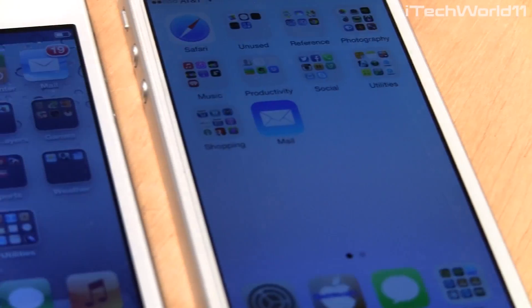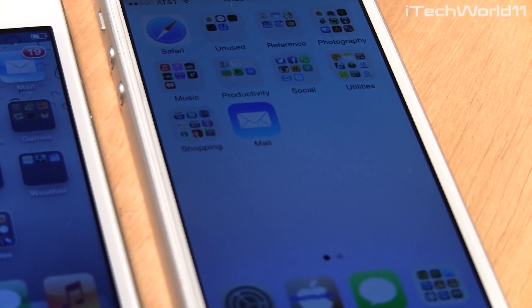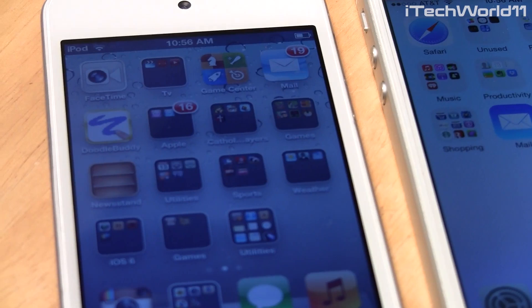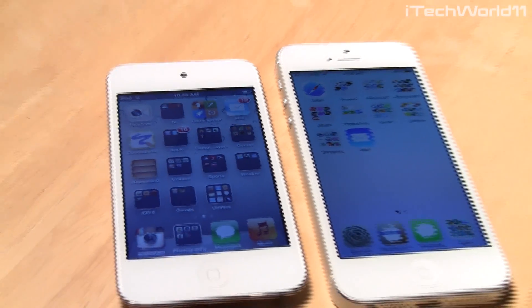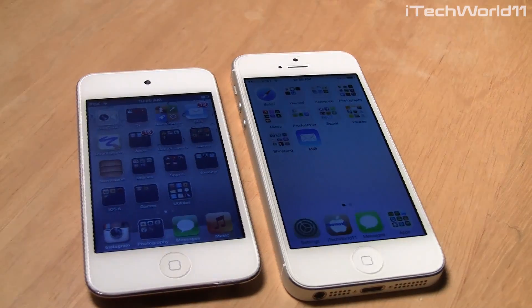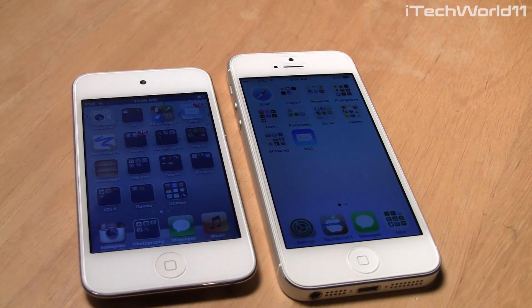You really begin to see the changes when you get into the home screen. You can see the same basic icons on iOS 6, but when you get to iOS 7, you can see the new icons which are more colorful and overall just different.